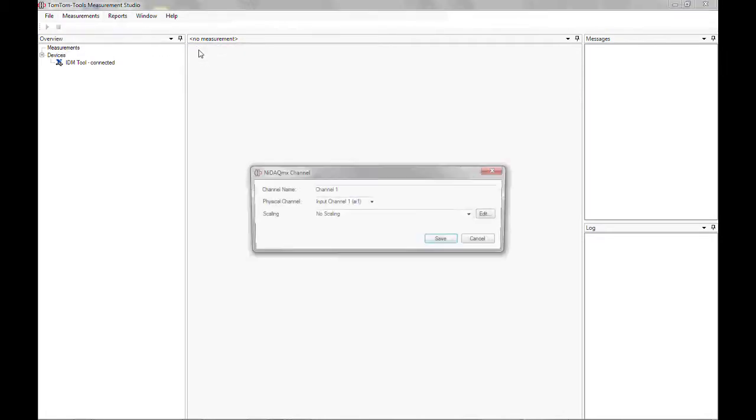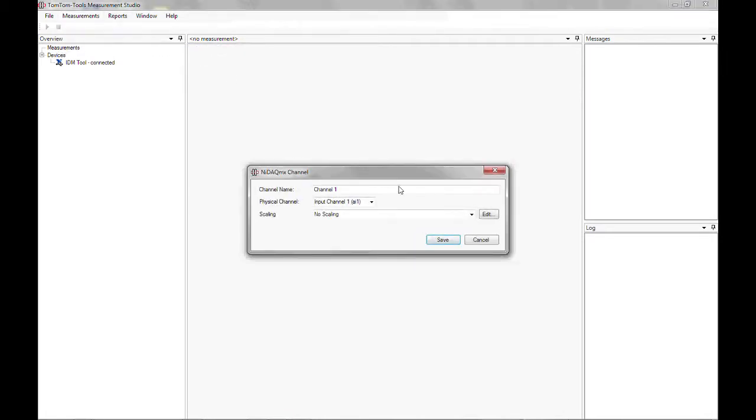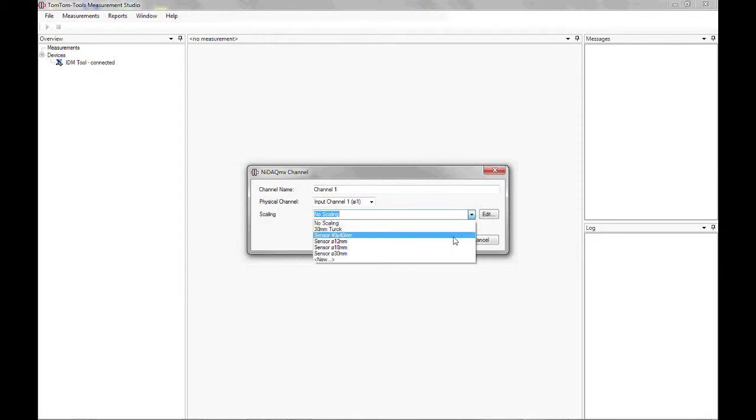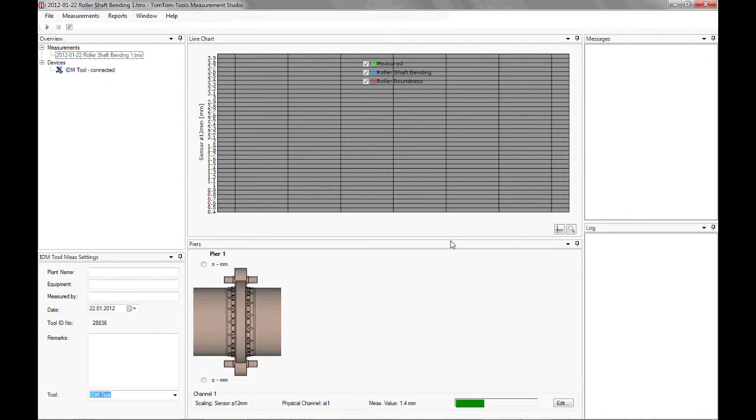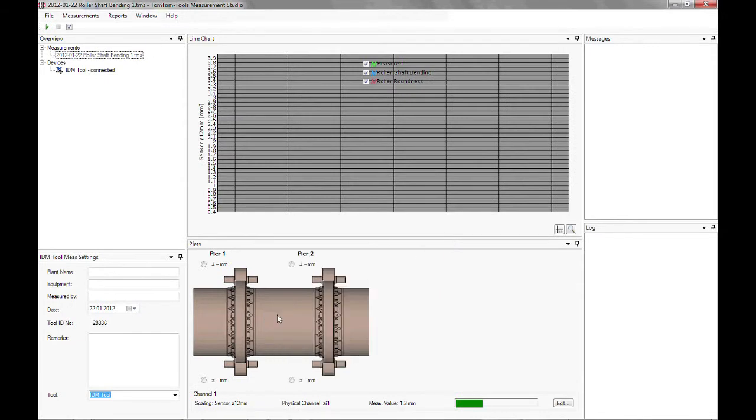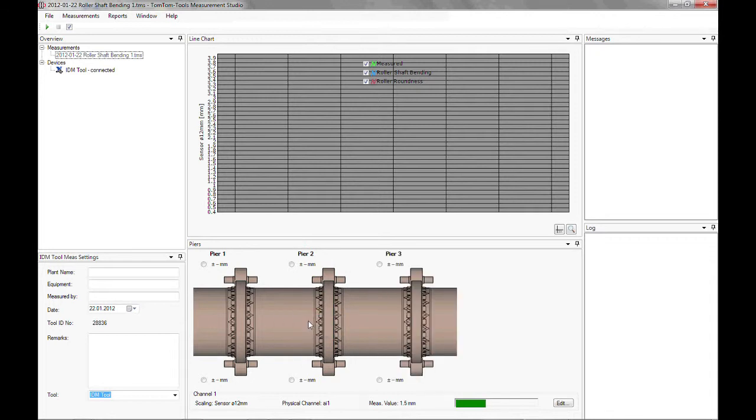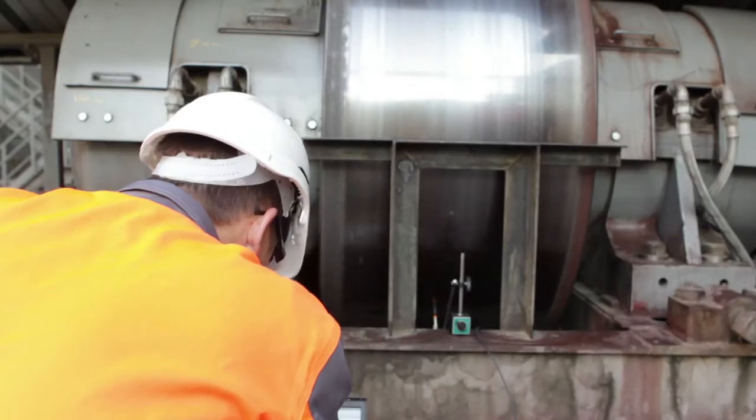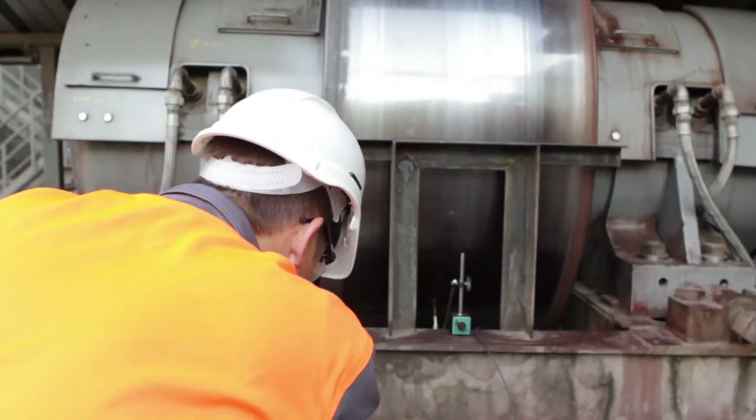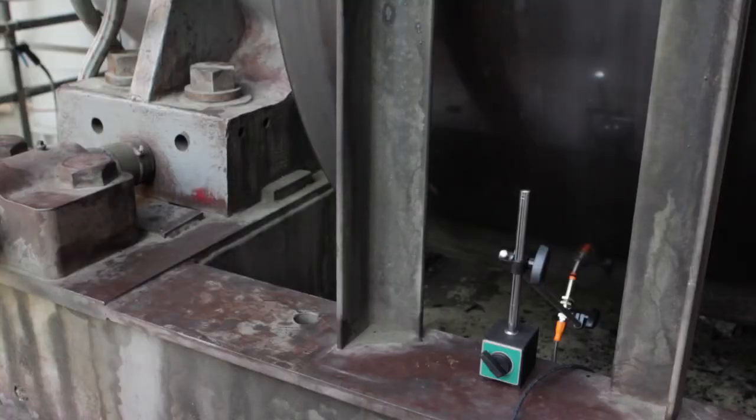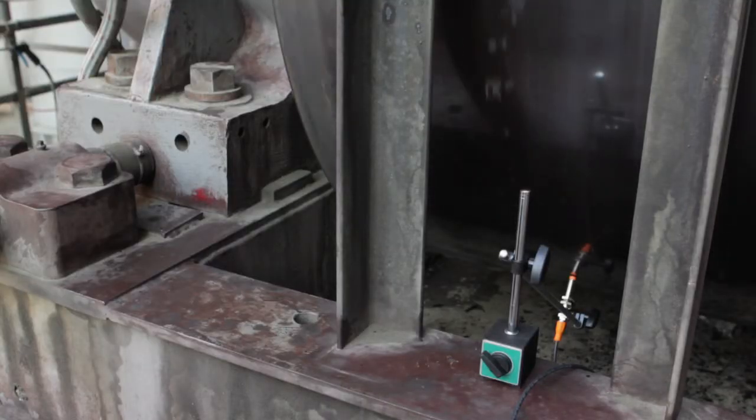A channel settings window pops up where the sensor has to be selected. After this, the first pair will be displayed as per default. More pairs can be added by right-clicking the mouse and selecting Add Pair. Enter useful additional information about the measurement into the settings window. After selecting the roller, click on the Start button or press F5 to start the first measurement.